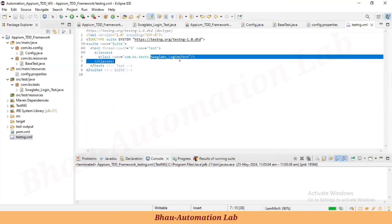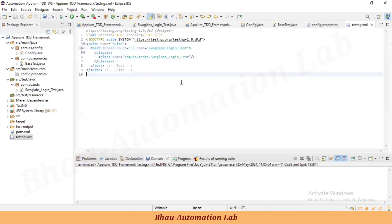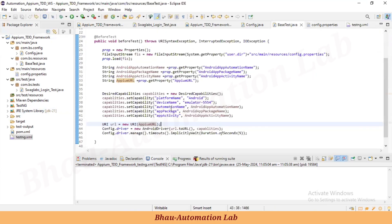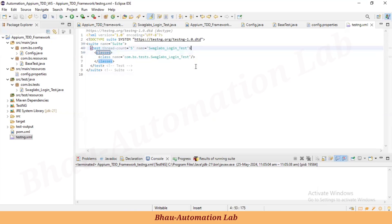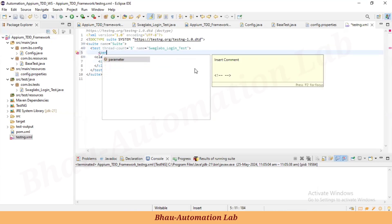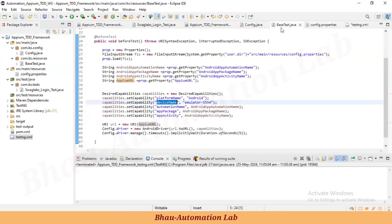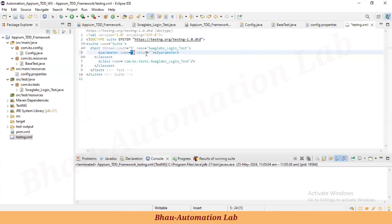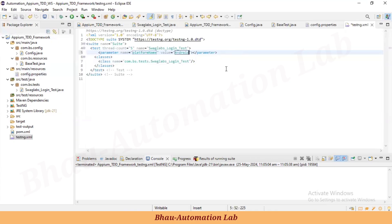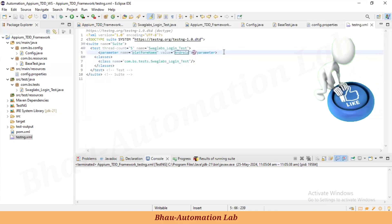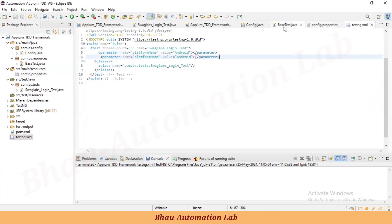Here is the TestNG XML file. Let's copy the test name and paste it. Now we need to parameterize values like platform name and device name. Inside the test class, let's create a parameter element with the parameter name equal to 'platformName' and the value 'Android'. Then create another parameter for 'deviceName' and define its value as well.